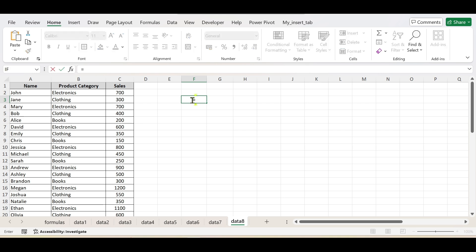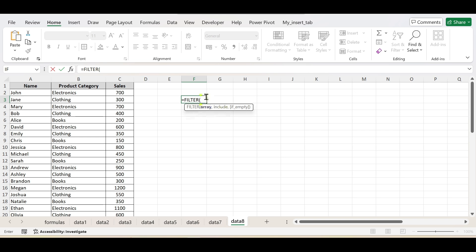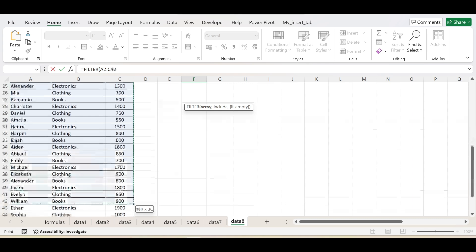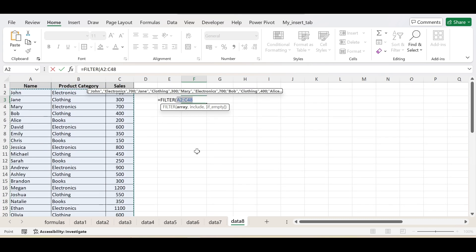Let's learn how to use this FILTER function. Press the equal sign and type the formula — I just double-click here to get that formula. Now, the FILTER function is an array function, meaning it works on a range of data. It has three parameters. The first parameter is the array on which you want to apply the condition, meaning you pass the full dataset. The second parameter is the condition.